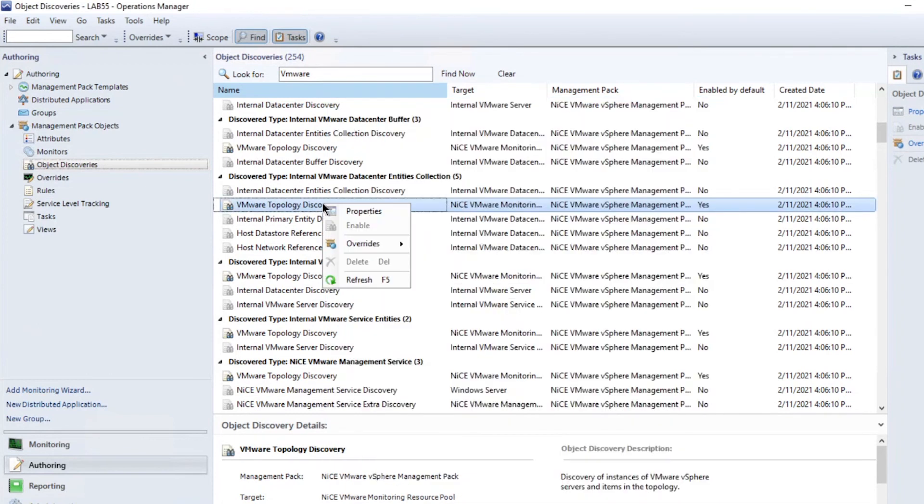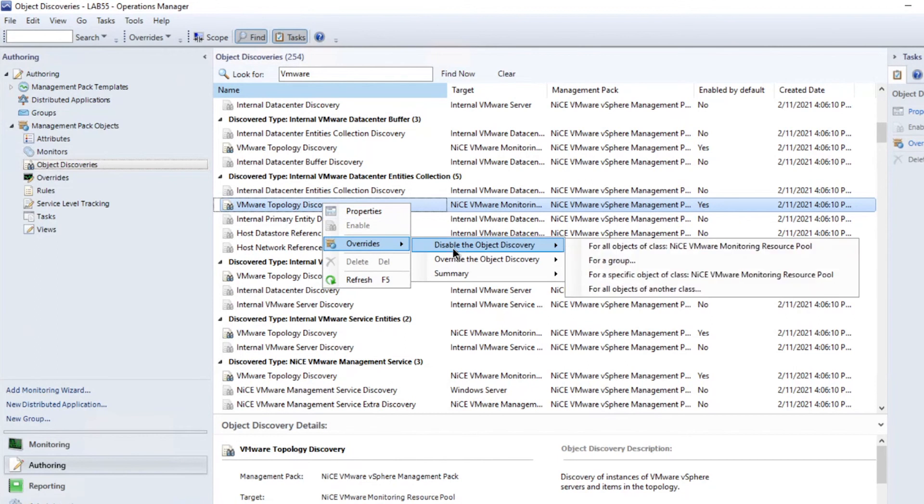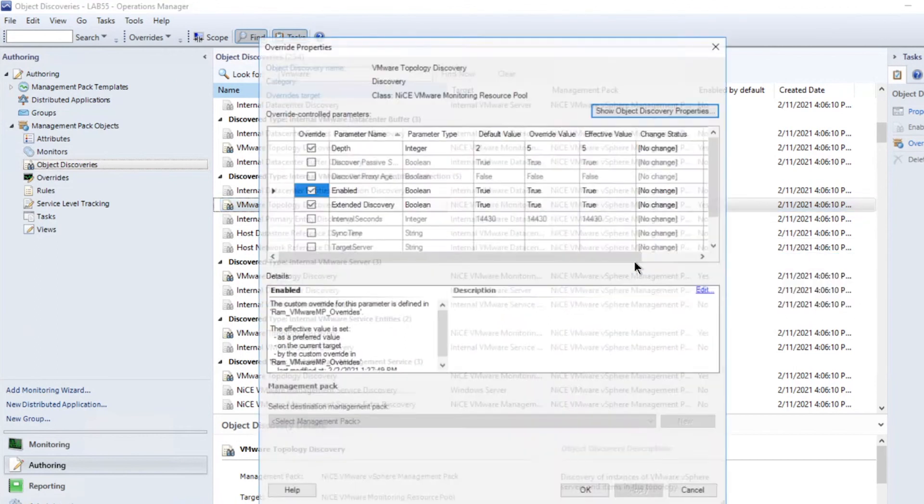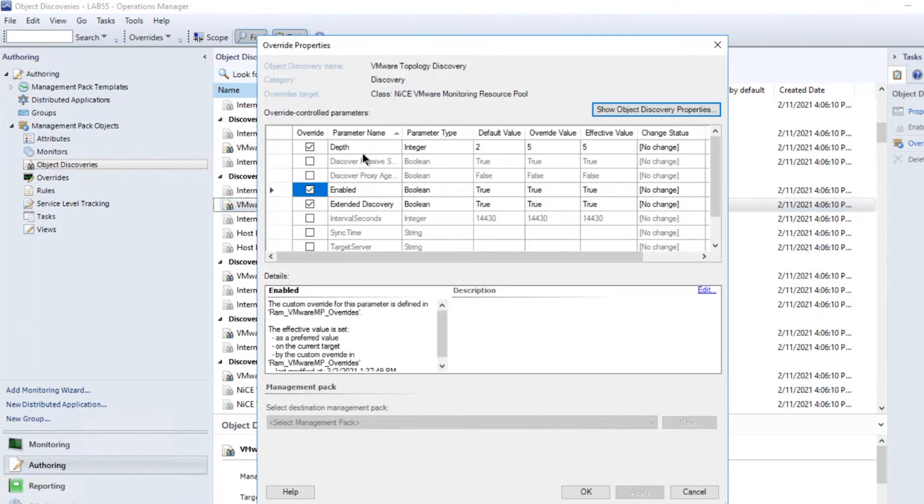Left-click the VMware Topology Discovery, open the overrides and set the monitoring to your desired level. By default, level 2 is set.